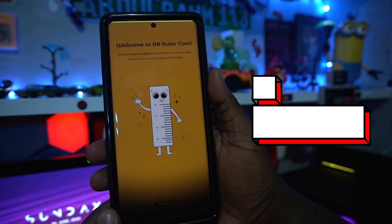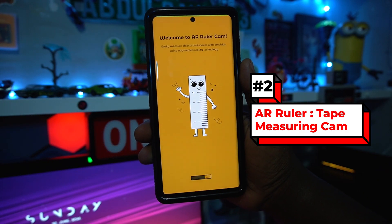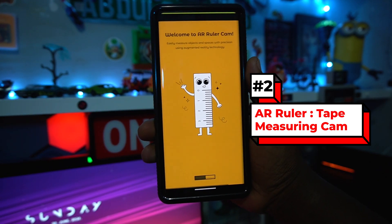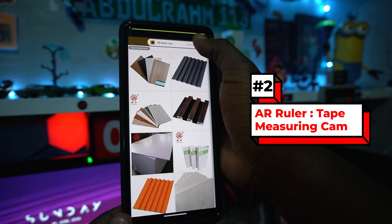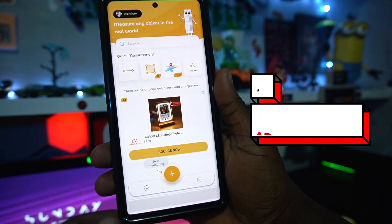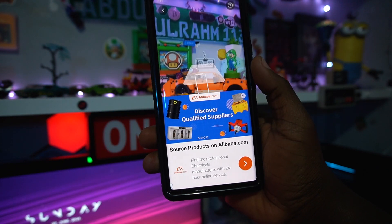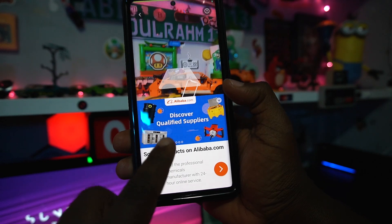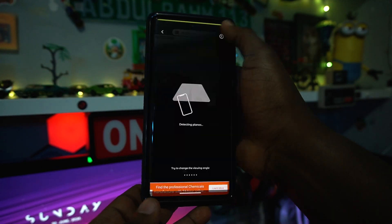The second app on the list is called Aera Ruler — it's a ruler app that measures any object you'd like using your phone. Just know that it comes with advertisements. There is a premium option, but you don't need that. There's a quick measurement feature, though ads will pop up sometimes, which can be annoying.